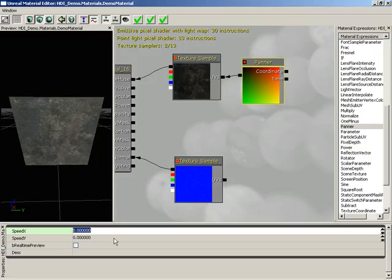Speed X is going to control the horizontal and speed Y is going to control the vertical. But that's kind of arbitrary — it depends on which way your surface is oriented. So just think of them as one dimension or another dimension.